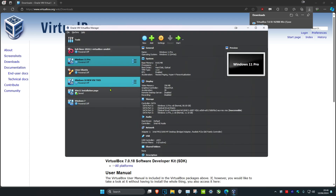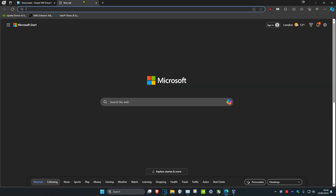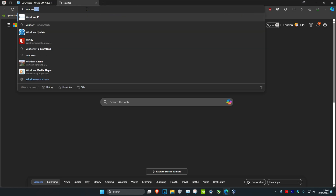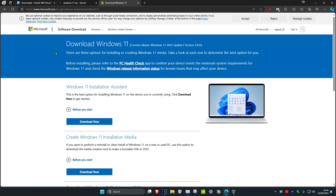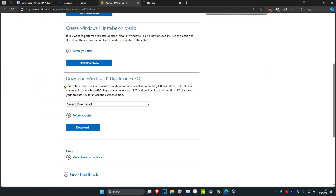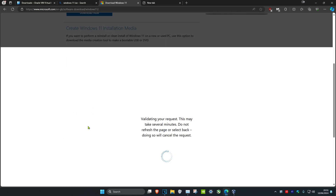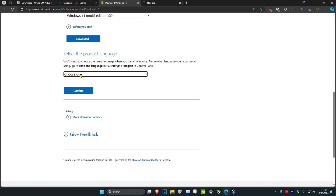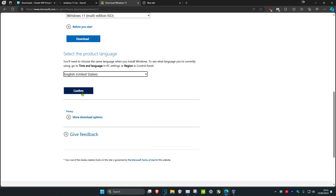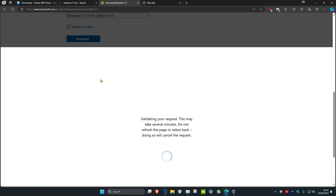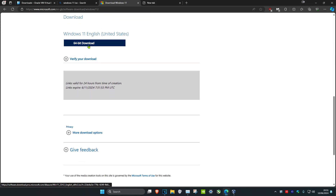Now I'm going to install Windows 11. Head over to your web browser and type in 'Windows 11 ISO', then click on the first result by Microsoft — I'll leave a link in the description. Once on the website, scroll down to 'Download Windows 11 Disk Image ISO', select Download Windows 11, and click Download. Choose your language — you'll want English — then click Confirm and download it.